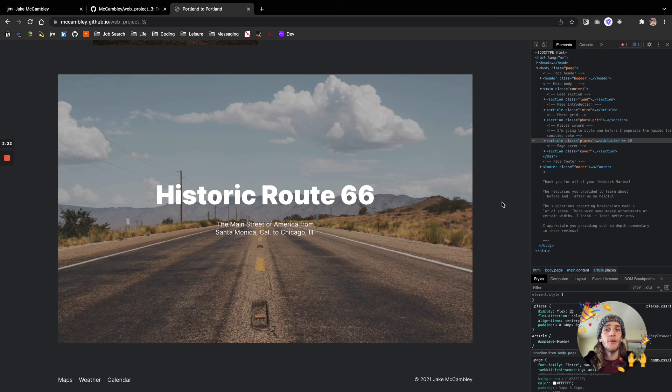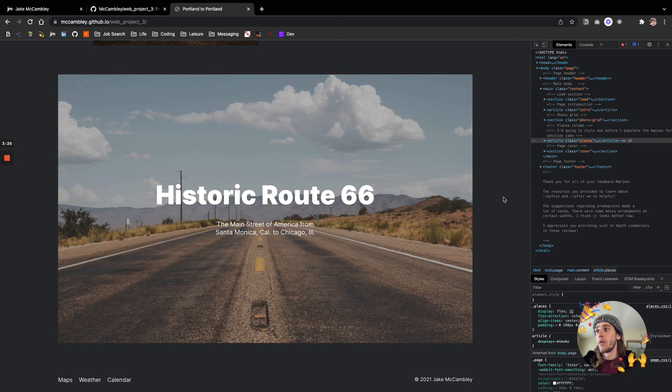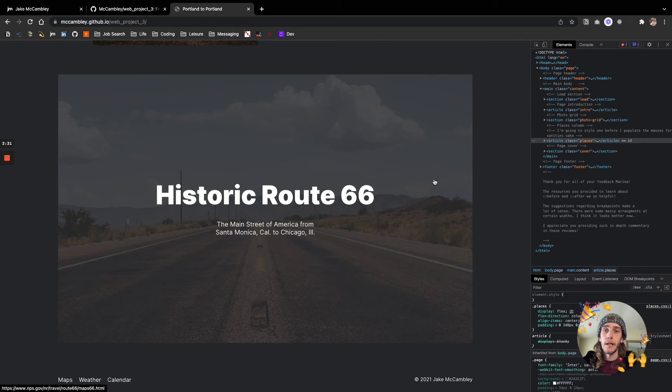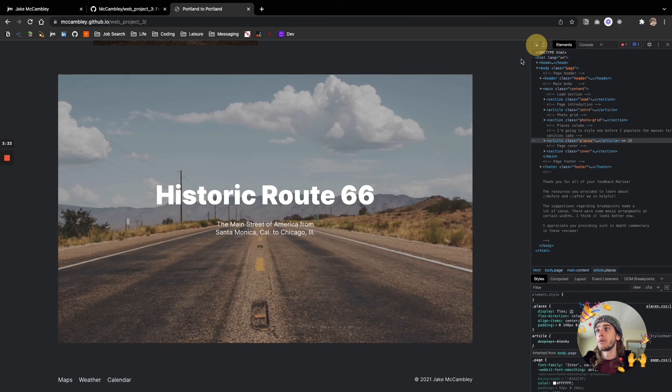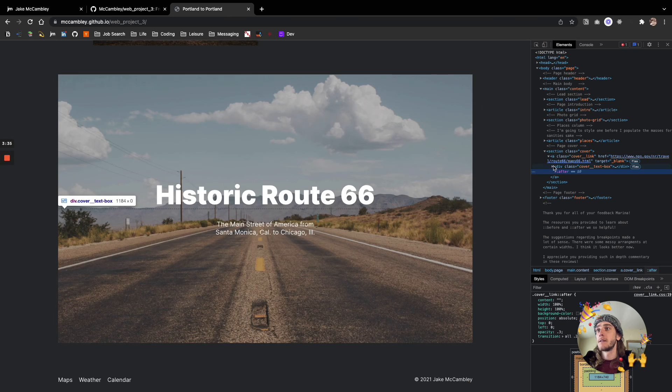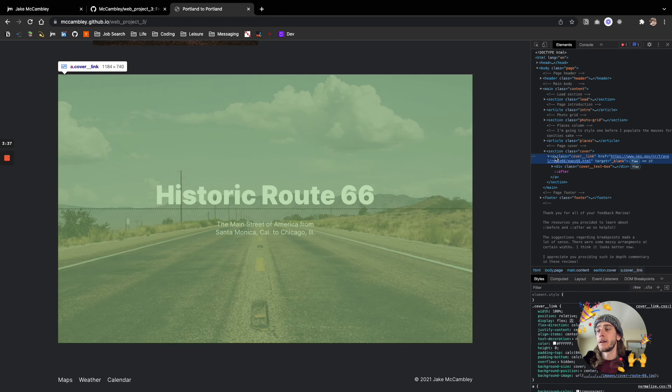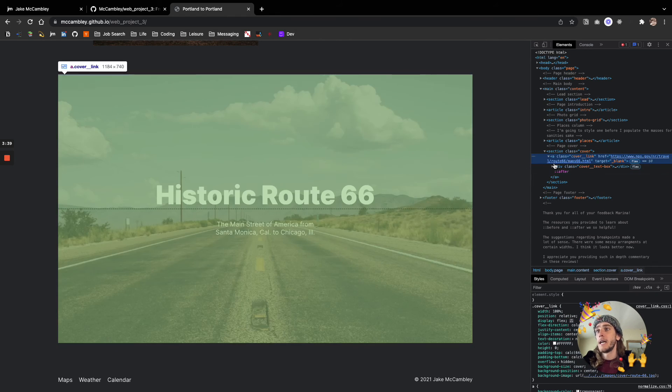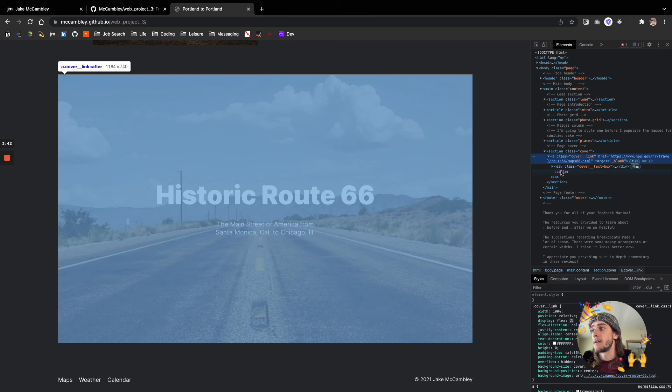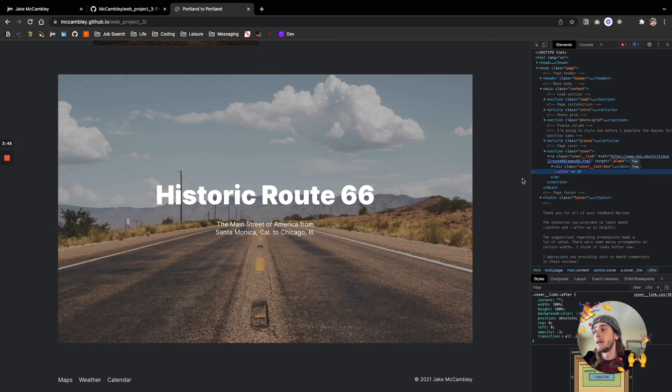especially being so early on in my career and not really knowing too much about absolute positioning. So the way that I solved that was to create this image as a background image of a larger link. So if I were to inspect this, we can see that this image right here has a background image, which is the road,